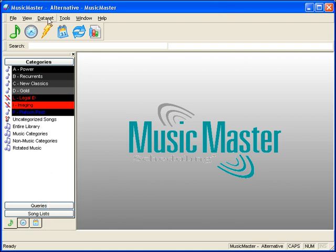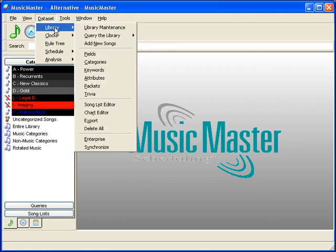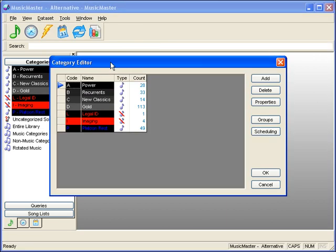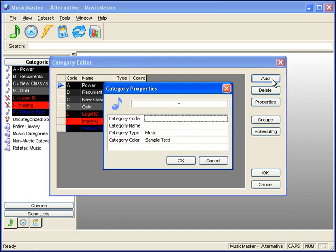You can also select Dataset Library Categories. When you choose this method, the Category Editor box will appear on your screen showing any categories currently in the system or an empty gray box. Select Add in the upper right-hand corner and the Category Properties box will appear.